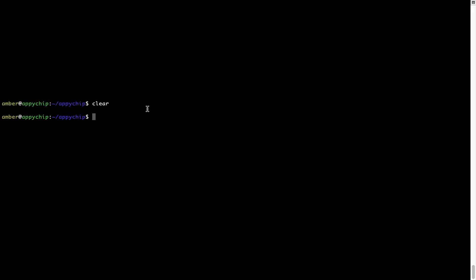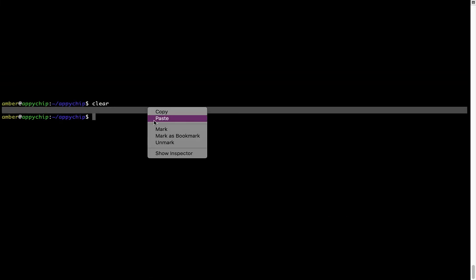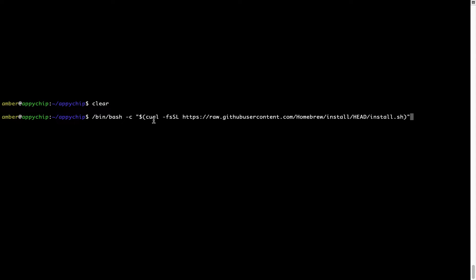Once it is copied, you have to go back to terminal, right click, paste. Now that the command is copy pasted onto this terminal, press enter. This will start brew installation.